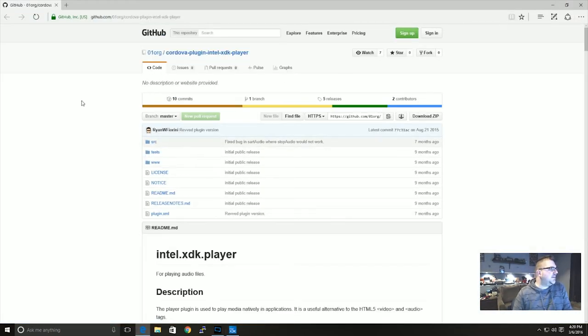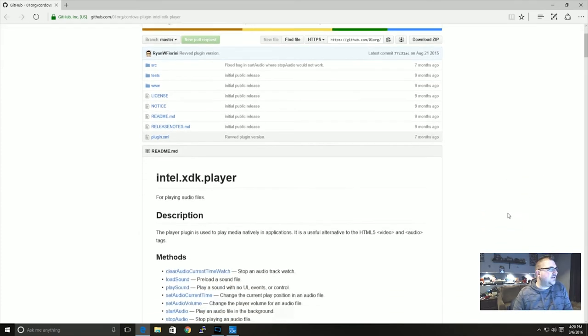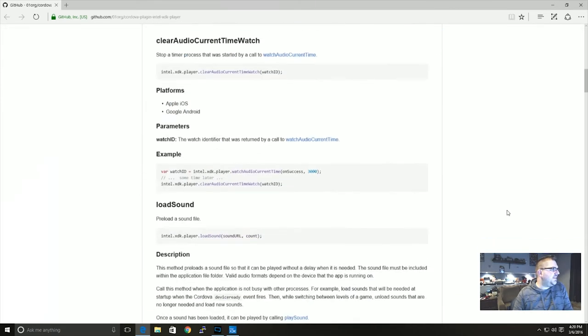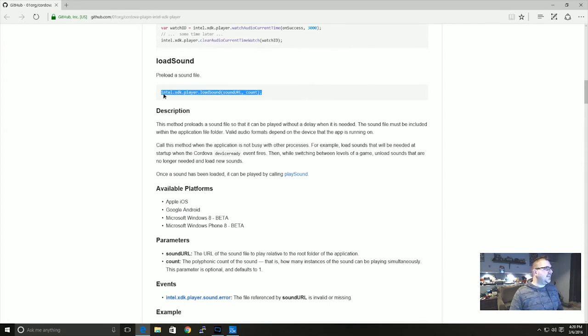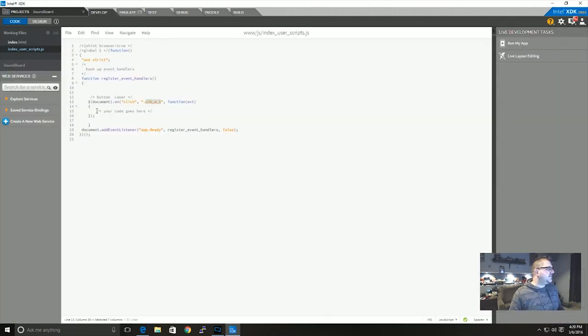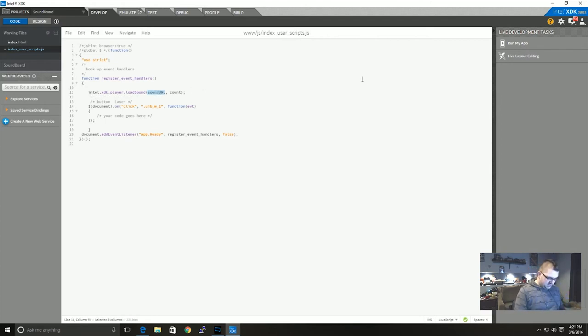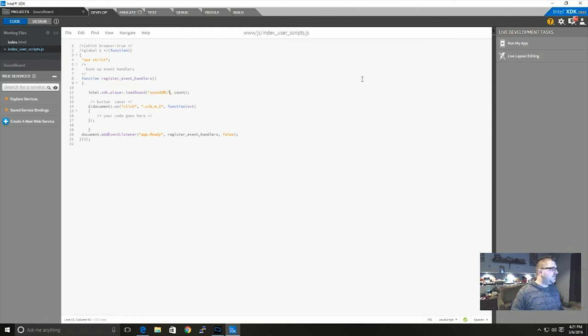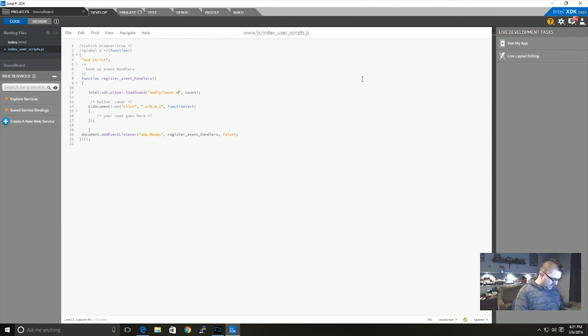And the first thing we're going to look for is Intel.xdk.player.loadSound. I'm just going to copy that right in and you would do that right when you're registering the event handlers. The first parameter is the sound URL and I'm going to put in audio/laser.wav.